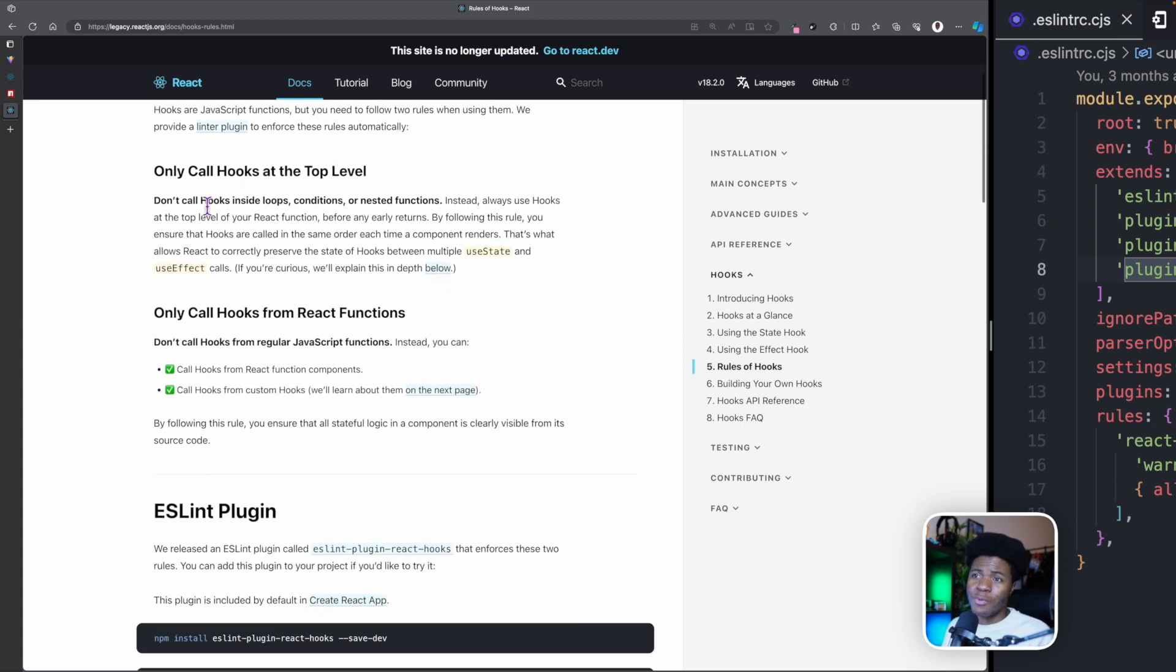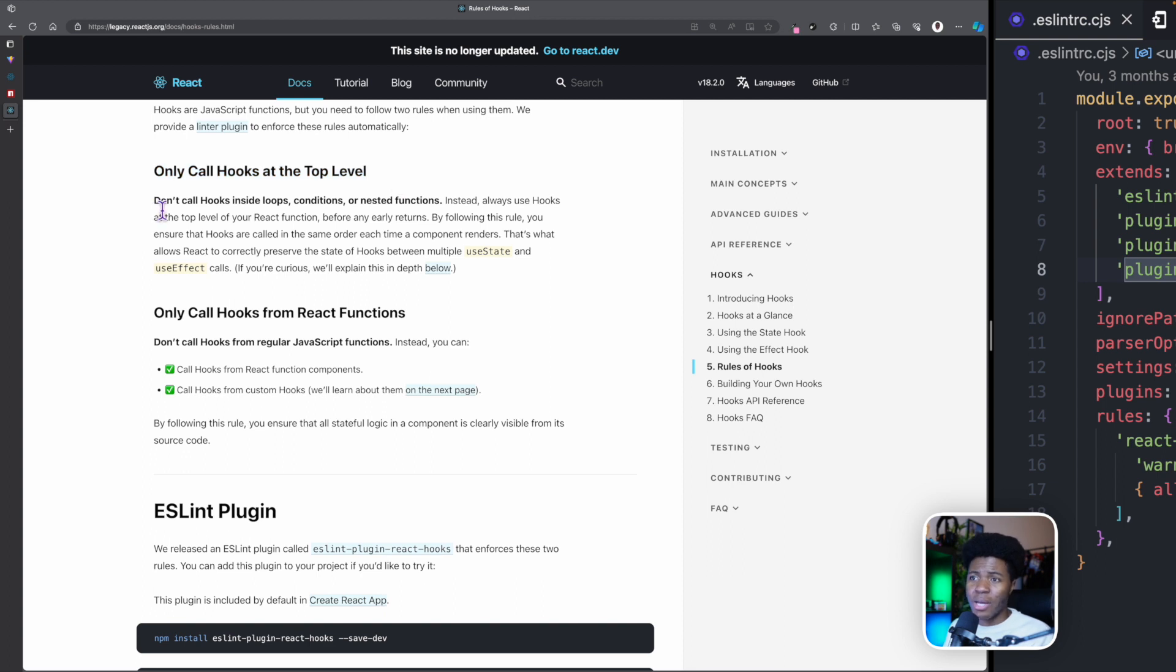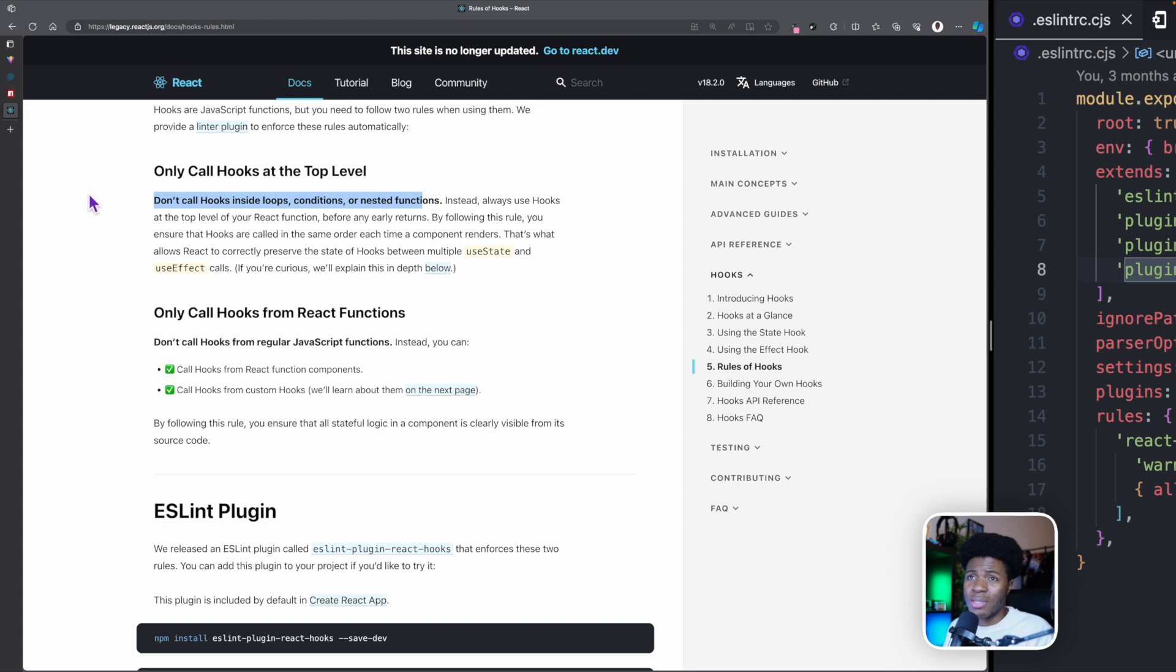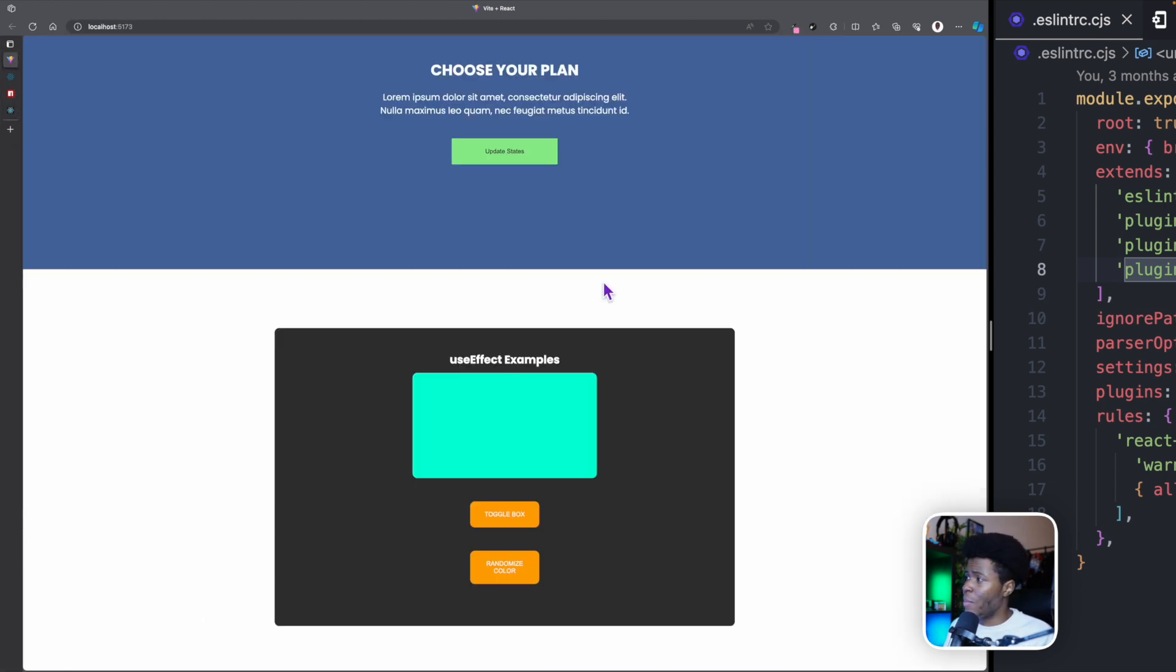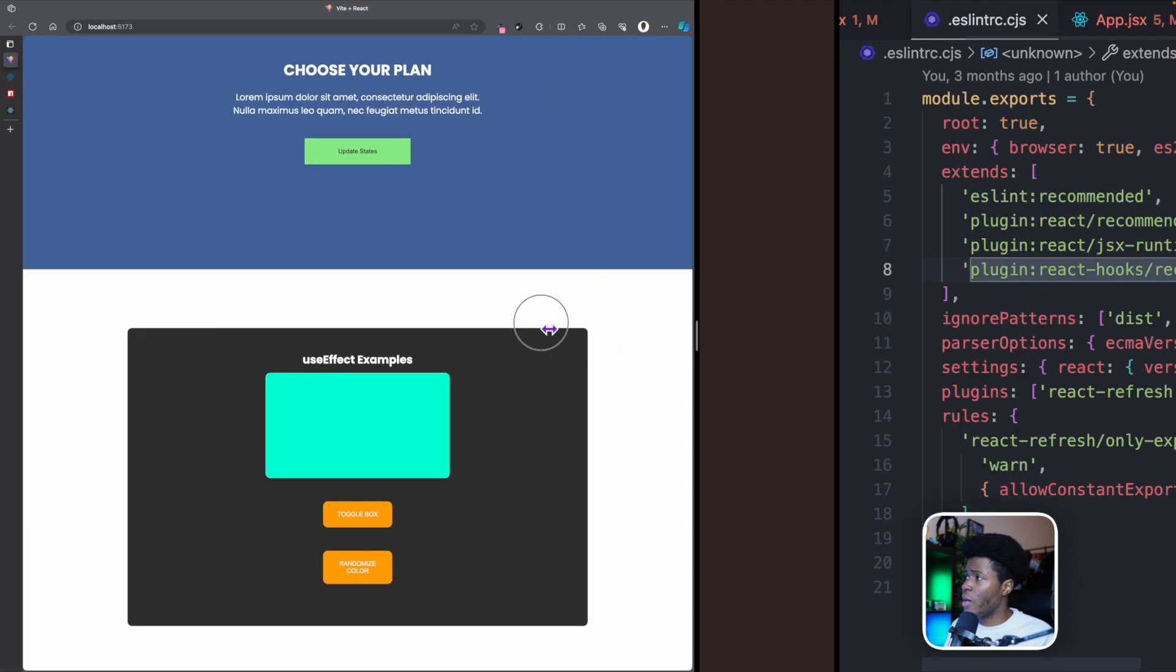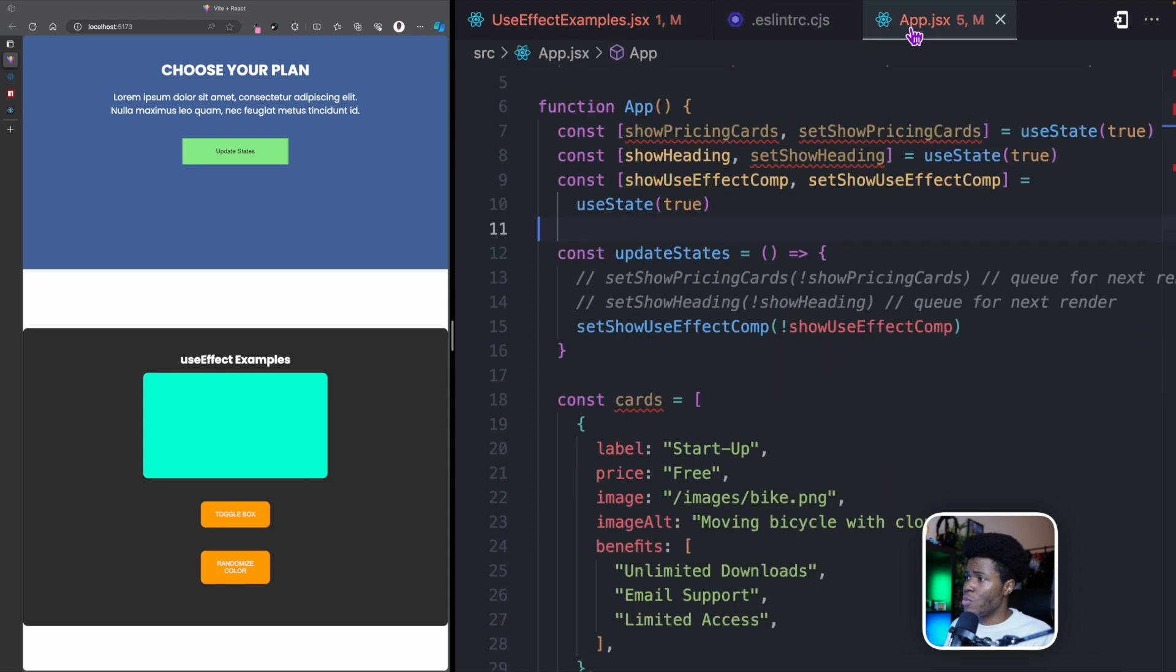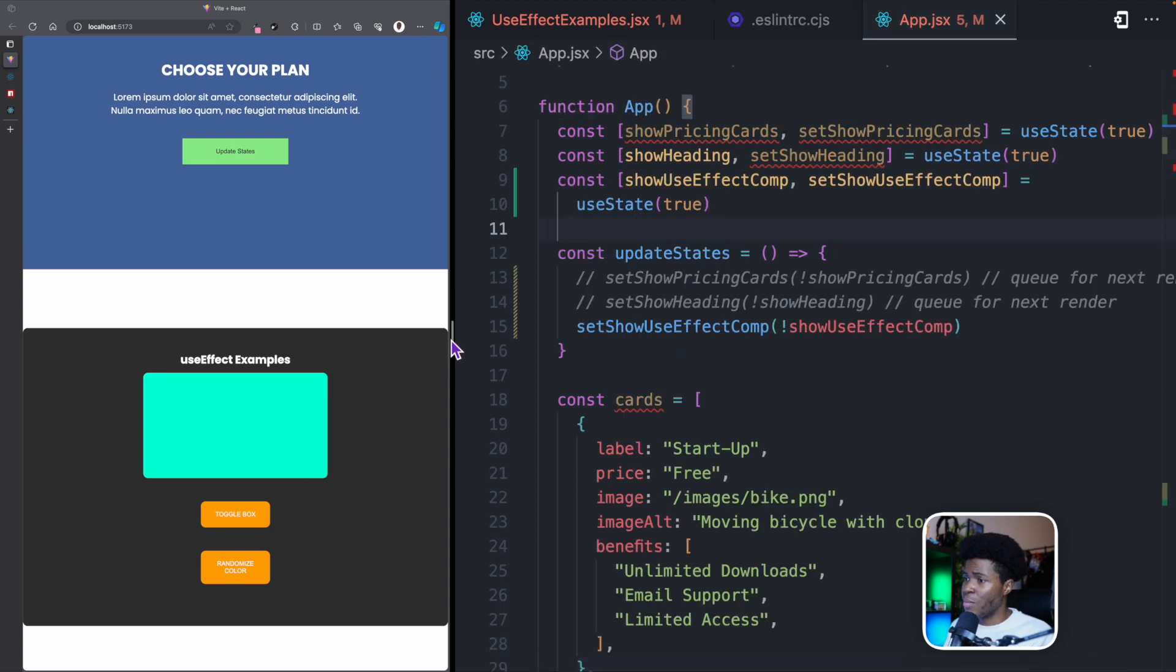The first rule is that you can only call hooks at the top level. As it says here, you cannot call hooks inside loops, conditions or nested functions. What does this mean? So if we go back to the application we have been working on so far, if we go to app.jsx, for example, here we have a useState hook.